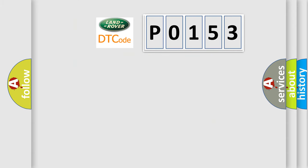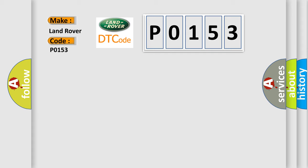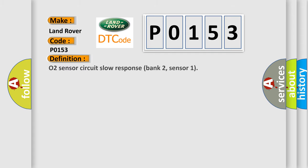So, what does the Diagnostic Trouble Code P0153 interpret specifically for Land Rover car manufacturers? The basic definition is O2 sensor circuit slow response bank 2, sensor 1.